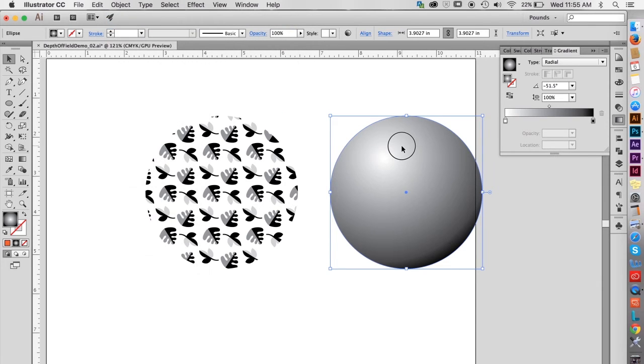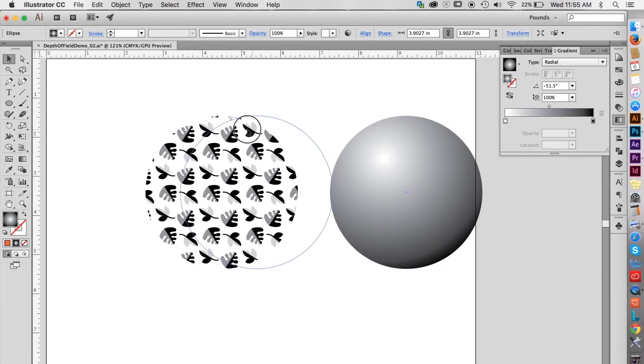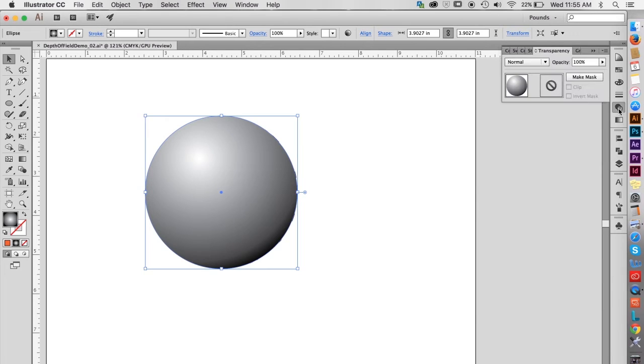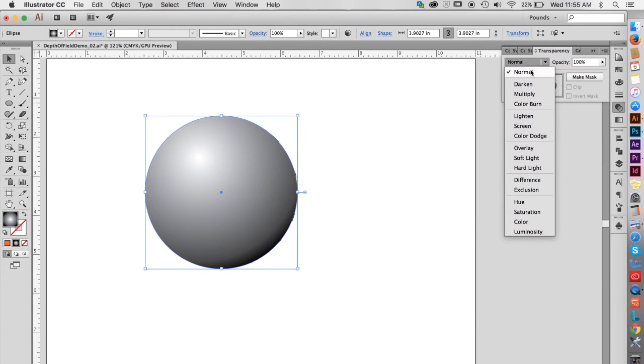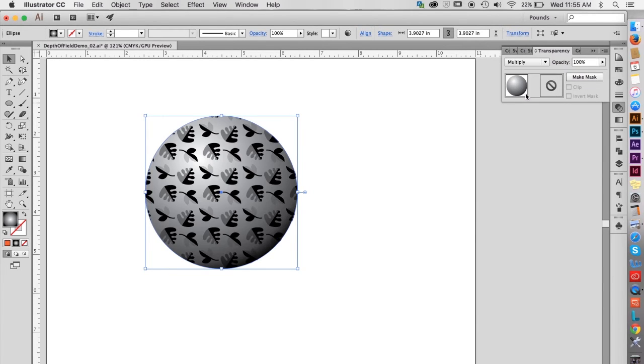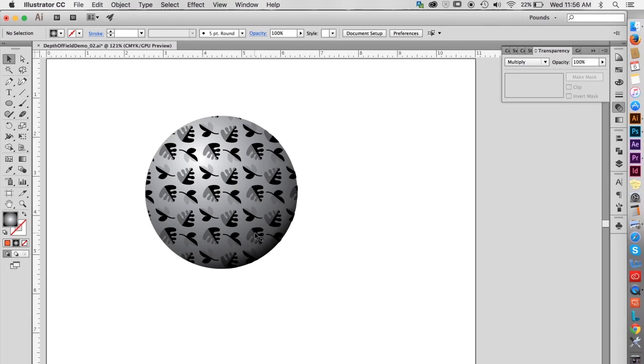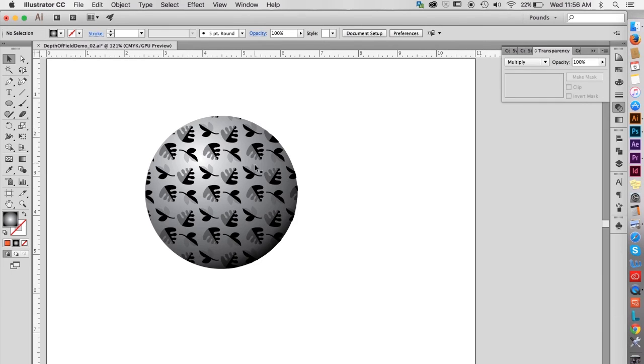Position it over the top of the pattern filled shape. And finally, change the blend mode to multiply. The shape now looks more dimensional, but there are still several problems. First, the shapes around the edges should be smaller as they curve around because they're farther away. And second, they should also be a little bit out of focus.